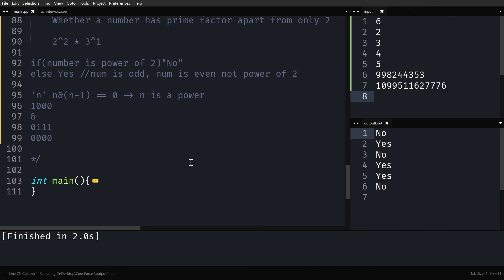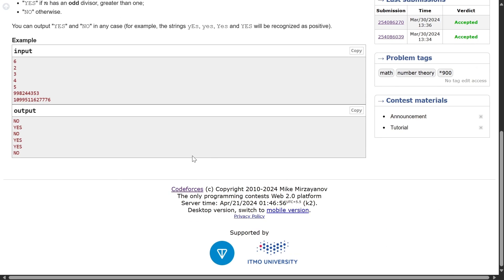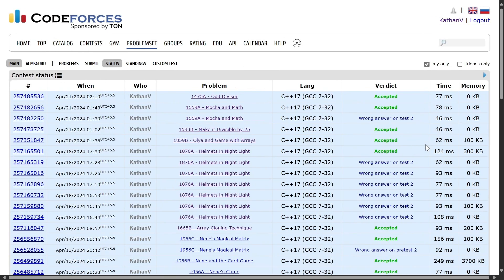Let's quickly run it and see if it works. The output matches: NO, YES, NO, YES, YES, NO. It seems to be working. Let's submit it — it works. Thank you for watching. You can also solve this question using a normal loop by continuously dividing the number by 2, which takes O(log n) time. But I just wanted to show how bit manipulation can be used. I'll put both solutions in the description box.